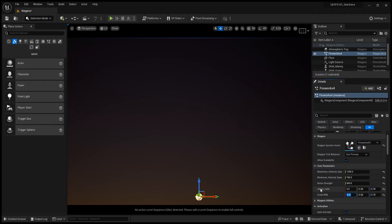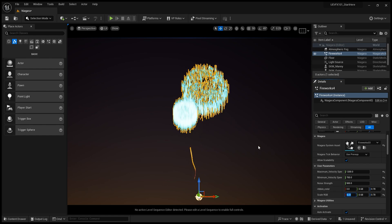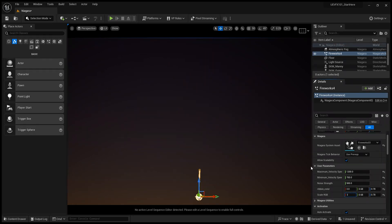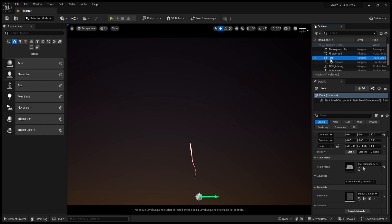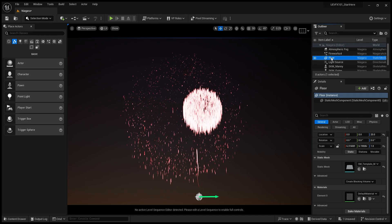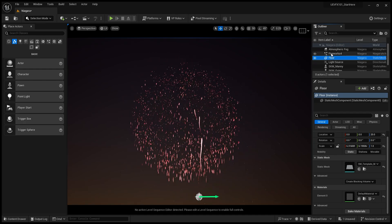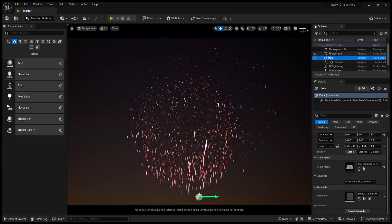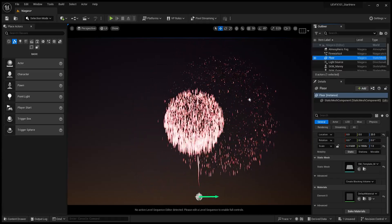And I could change, for example, the color as well of the fireworks to more to a red color, red pink color.